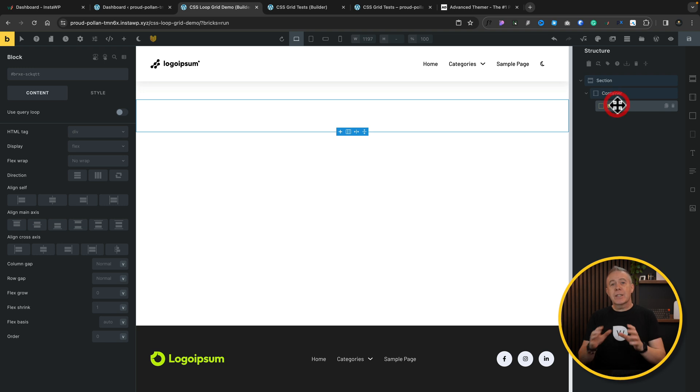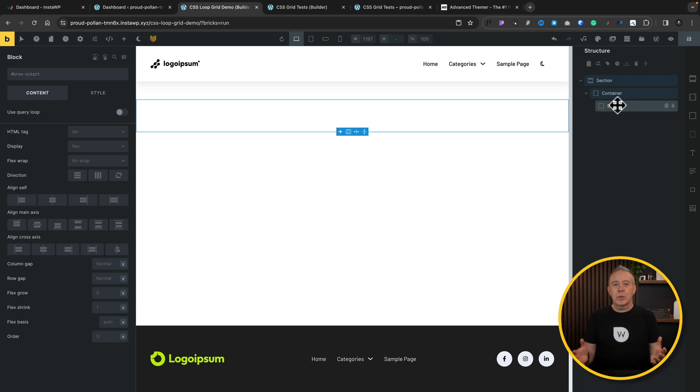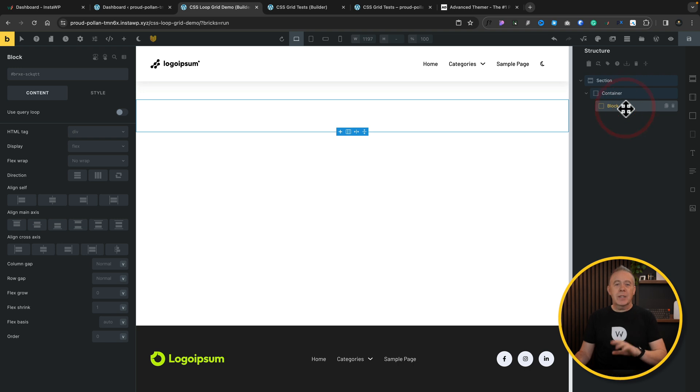The container is going to be what we're going to set our grid on, and the block is going to contain an individual loop item that will be repeated as part of the loop, a standard kind of thing you've set up with the loop. So what we're going to do with this is we're going to choose our block,